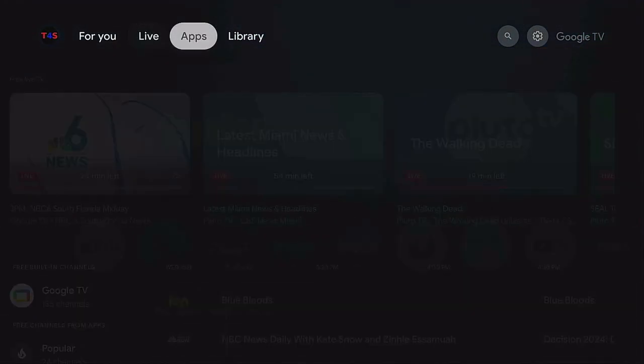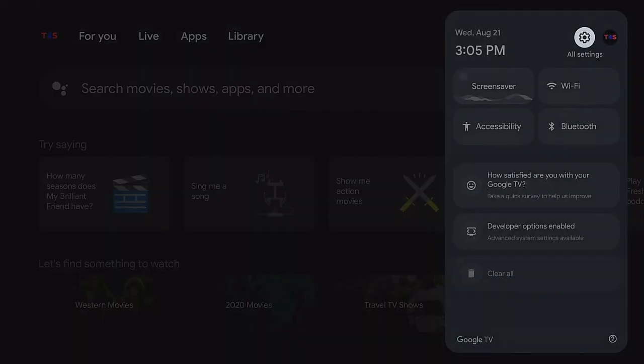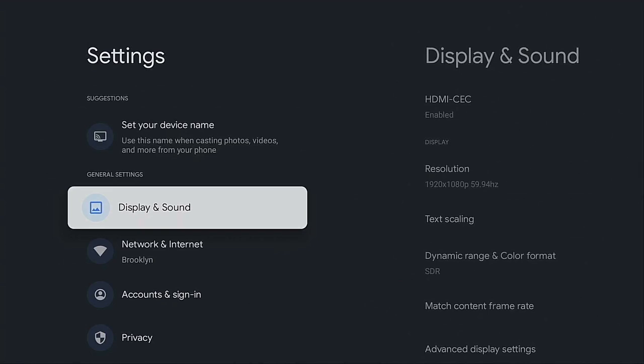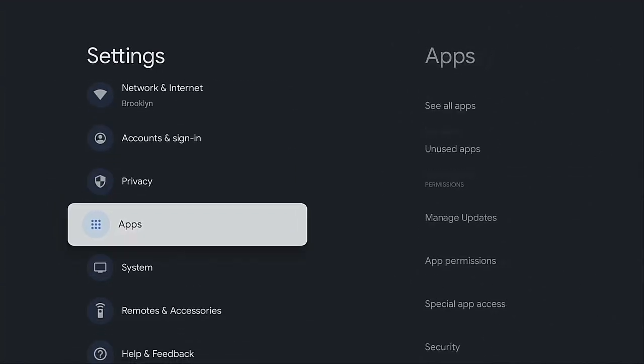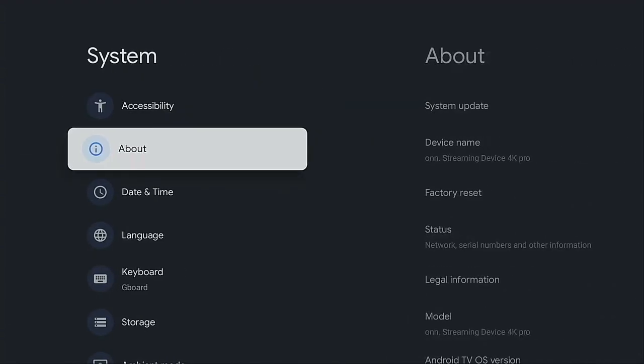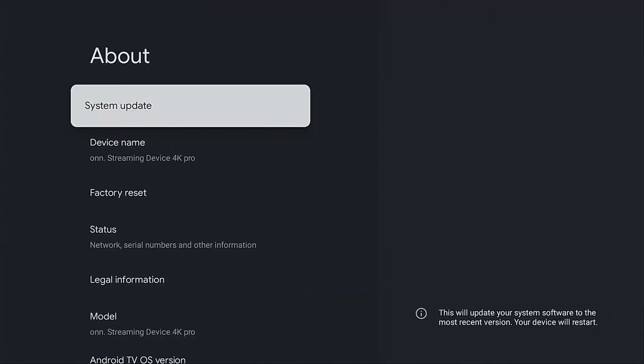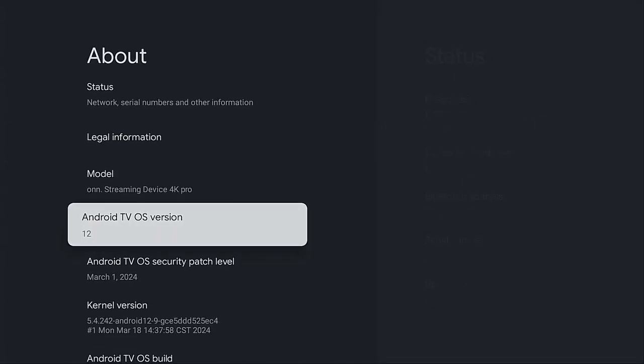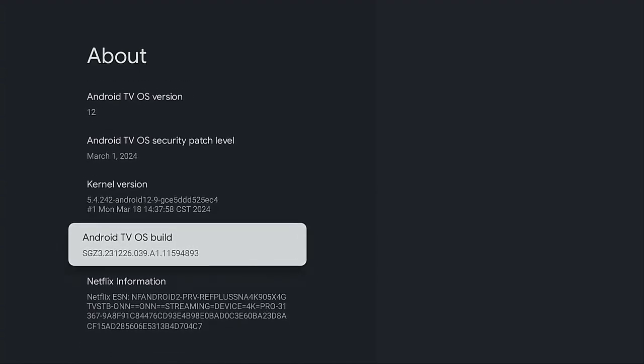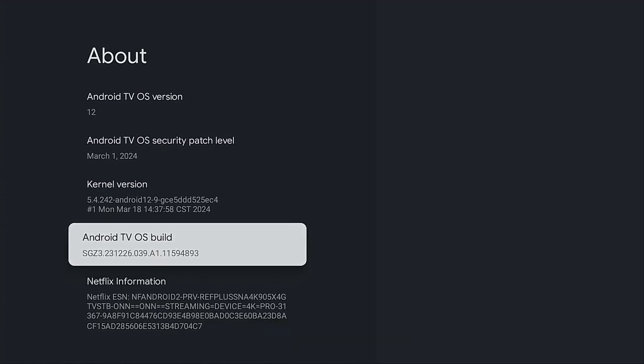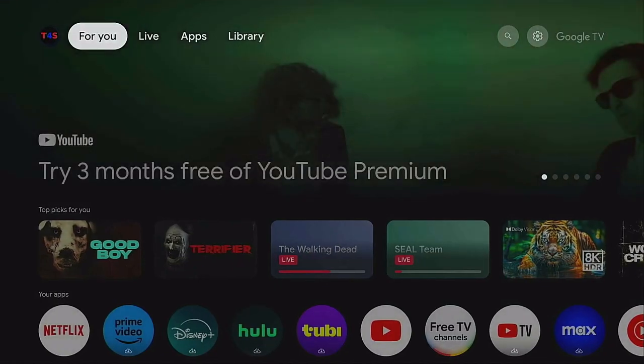Now like I said before, I was going to show you if you don't have developer options what you need to do is go ahead, click on settings, come on down and you want to go to system. Go over to about, then come on over. Once you come on down to about, scroll on down till you get to Android TV OS build. Once you get here, just click your remote several times. As you can see, it says no need, you're already the developer. If it's the first time you're doing it, you click it several times. It'll say you are now a developer. Click that home button on our remote.